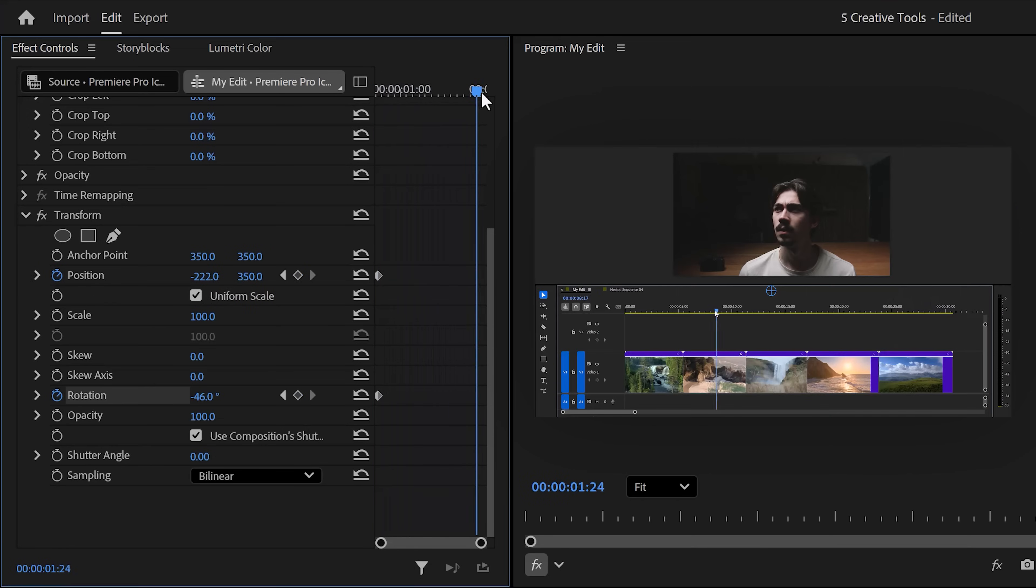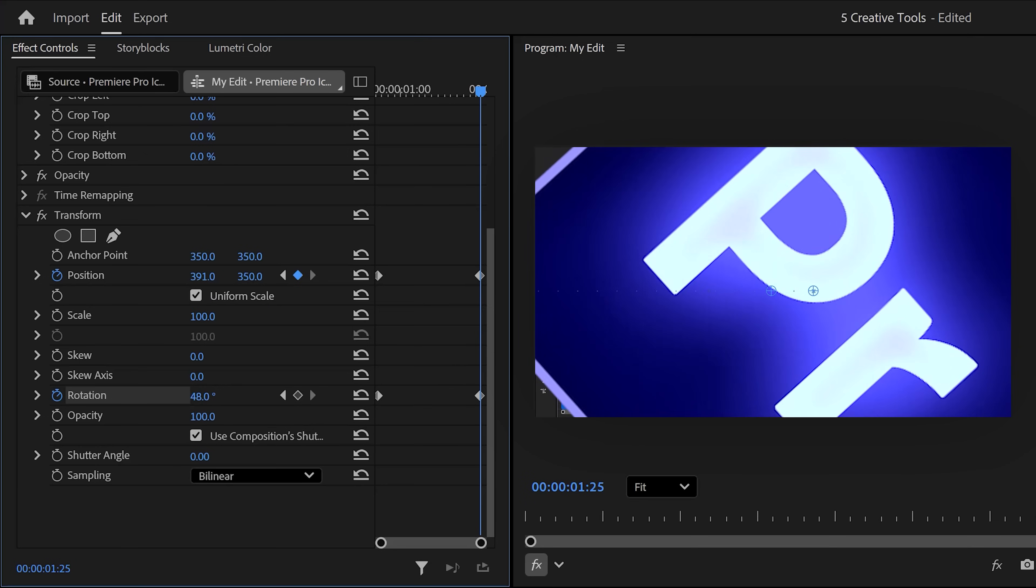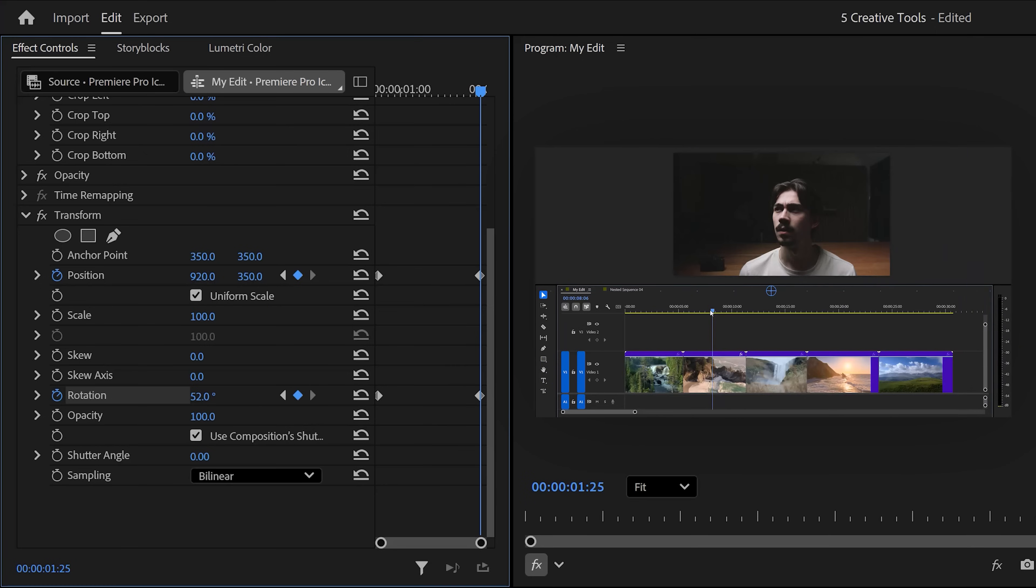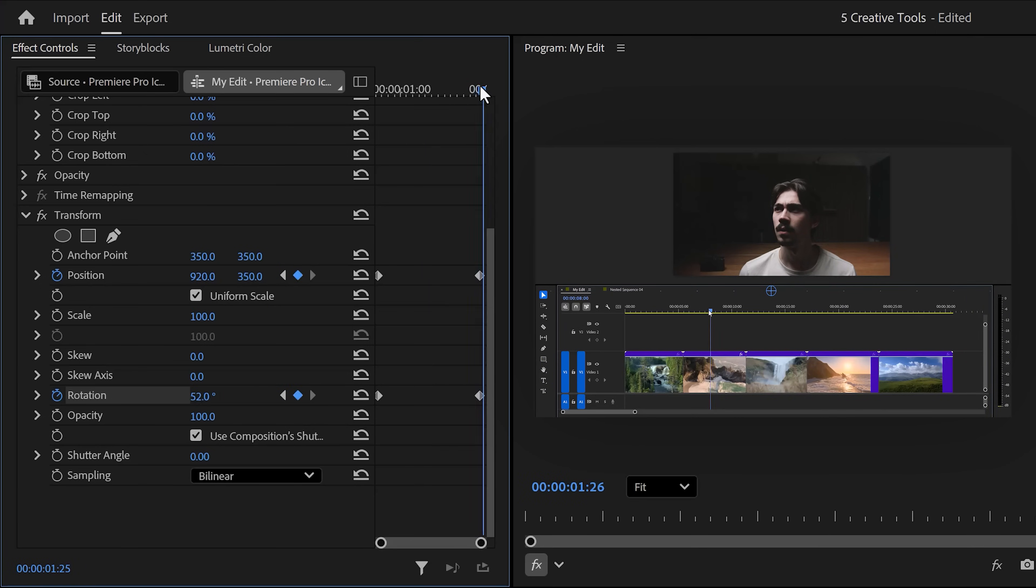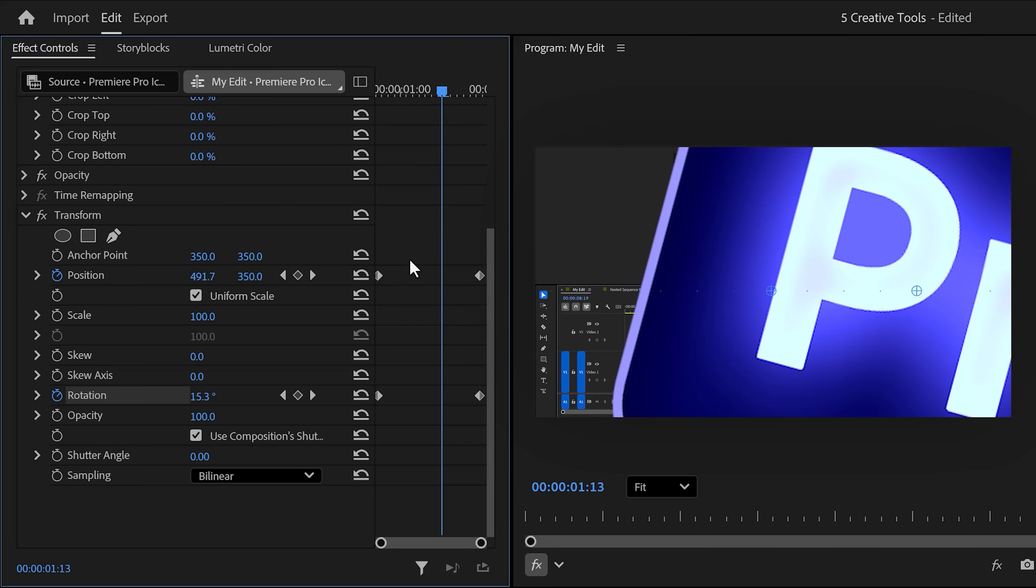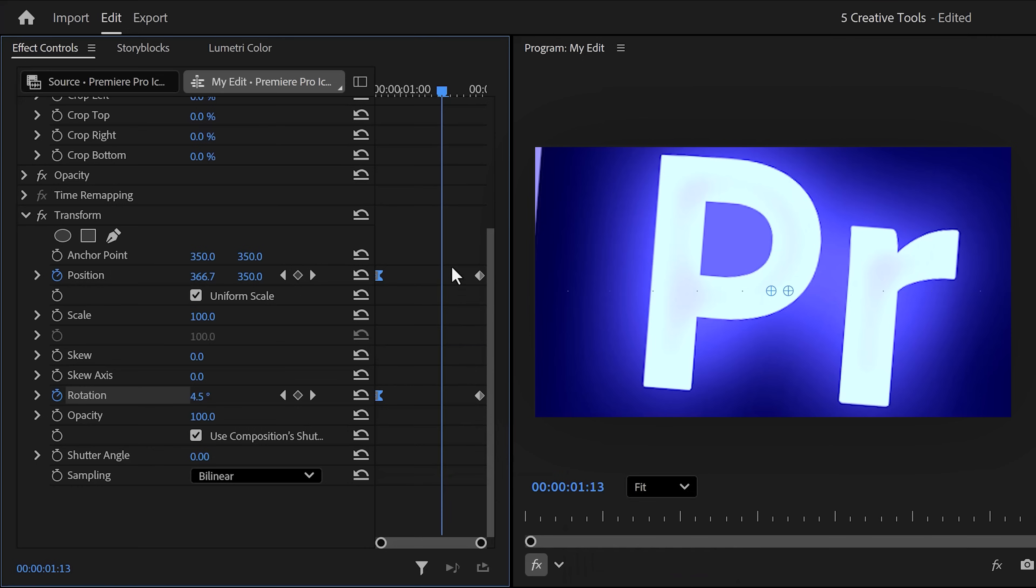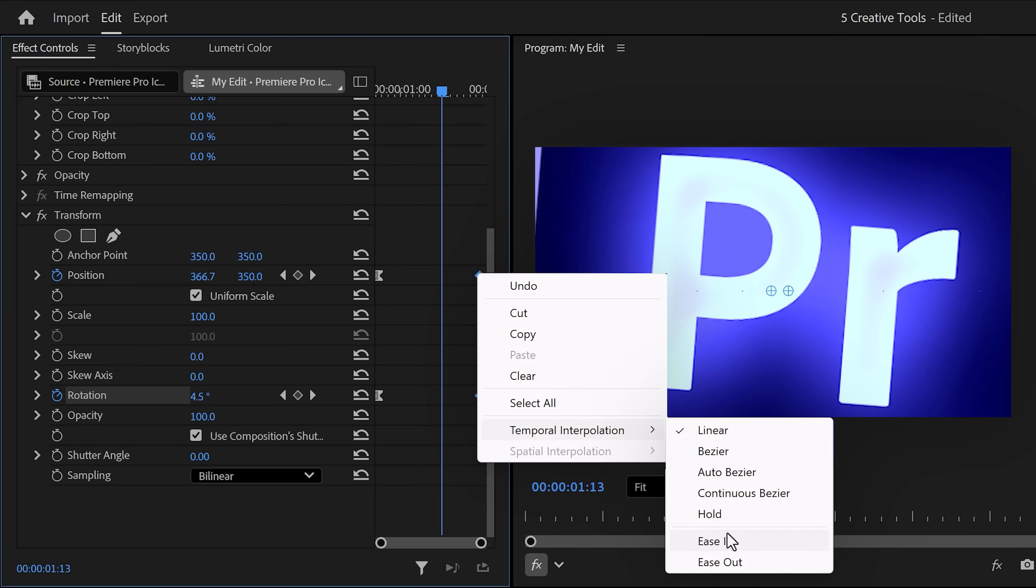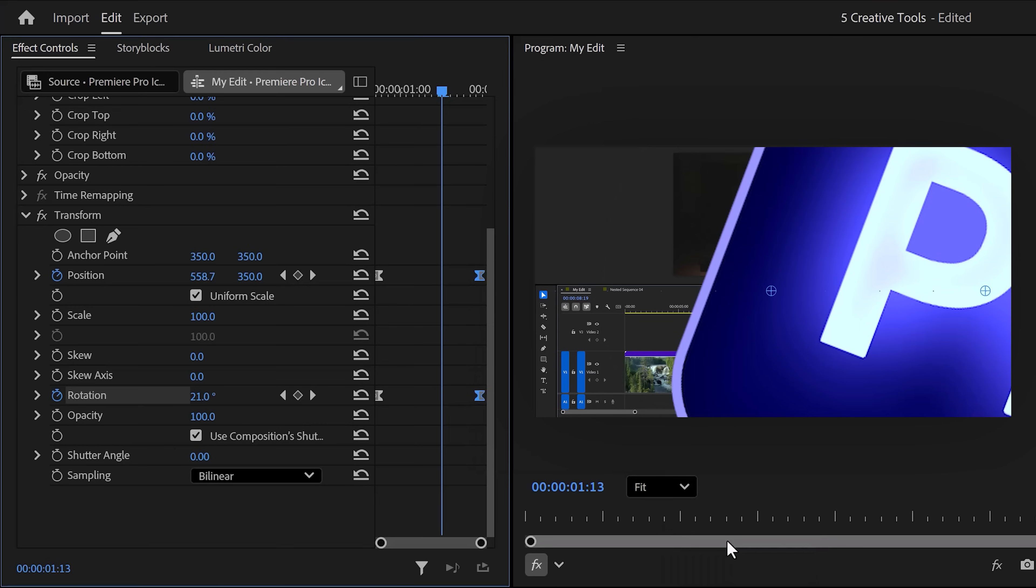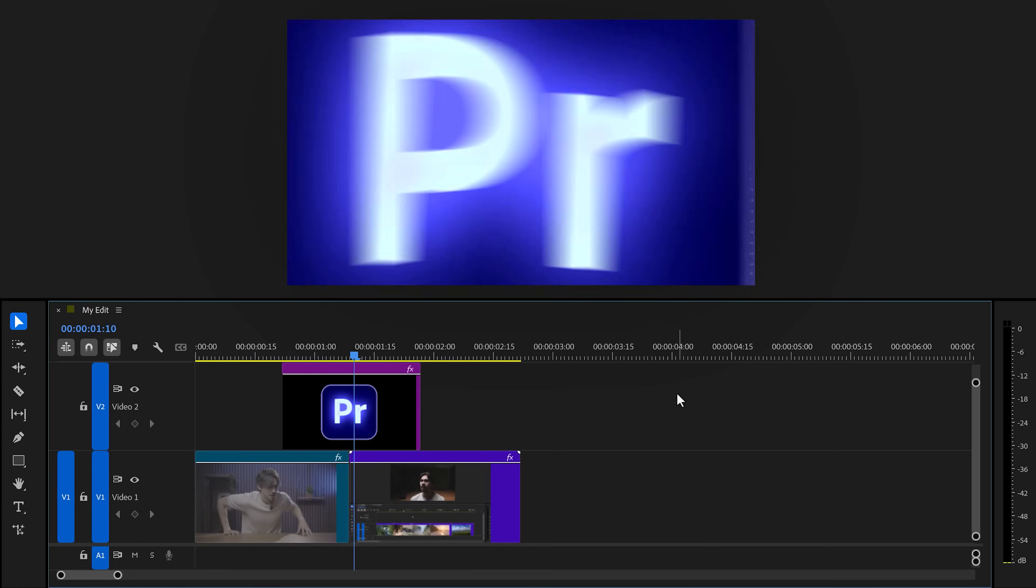Now, move the playhead to the end of the clip and move the position all the way out of the frame, but this time on the other side. Feel free to adjust the rotation again as well. Select the first two keyframes, right click, time interpolation and make sure to set it to ease out. Then select the last two keyframes and set them to ease in. That will smoothen the animation. Lastly, set the shutter angle to 180 degrees for a natural motion blur. And there you go.